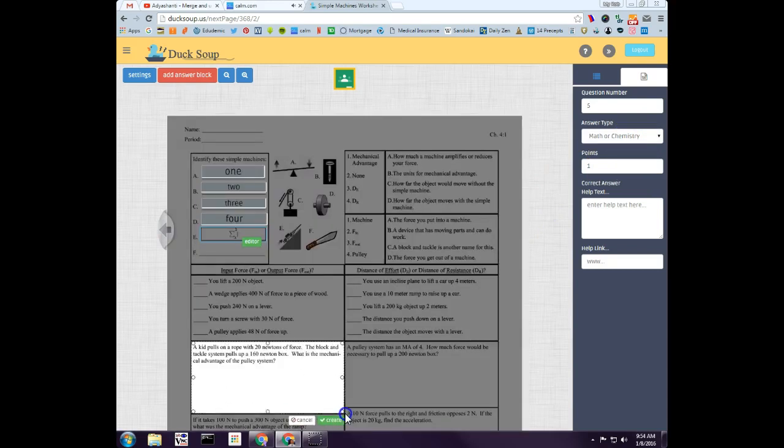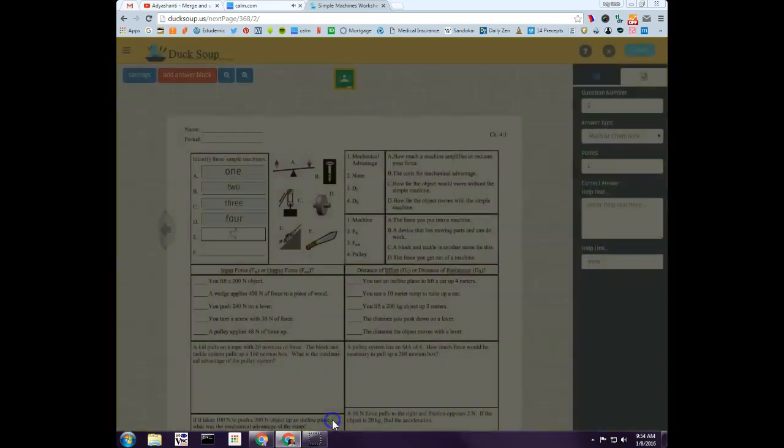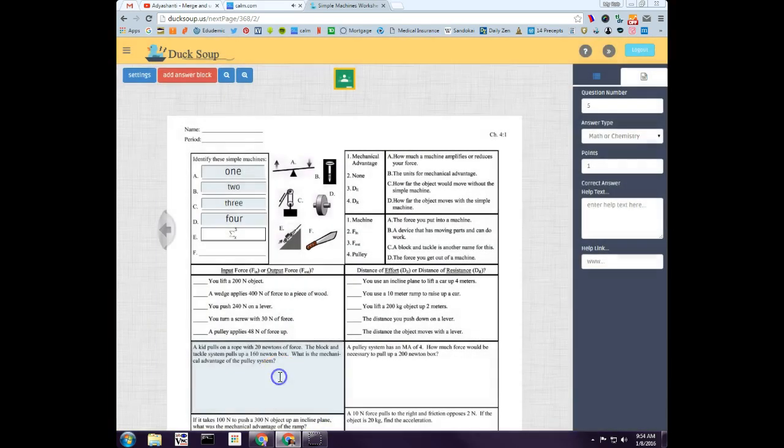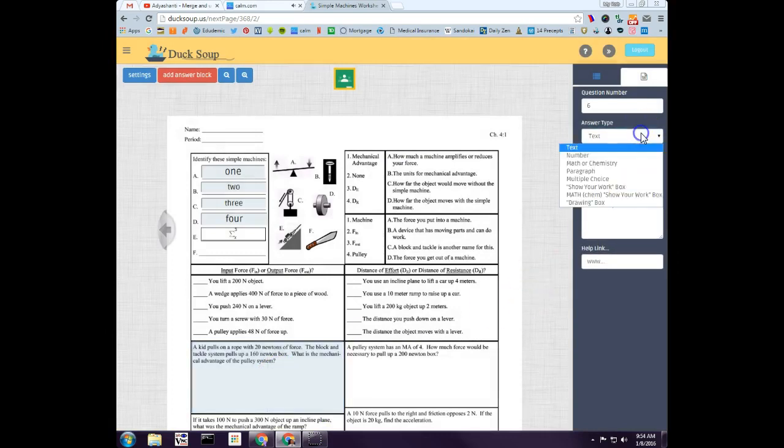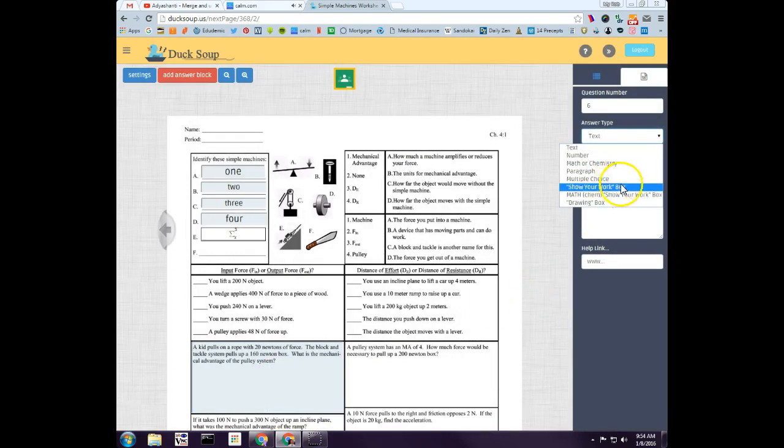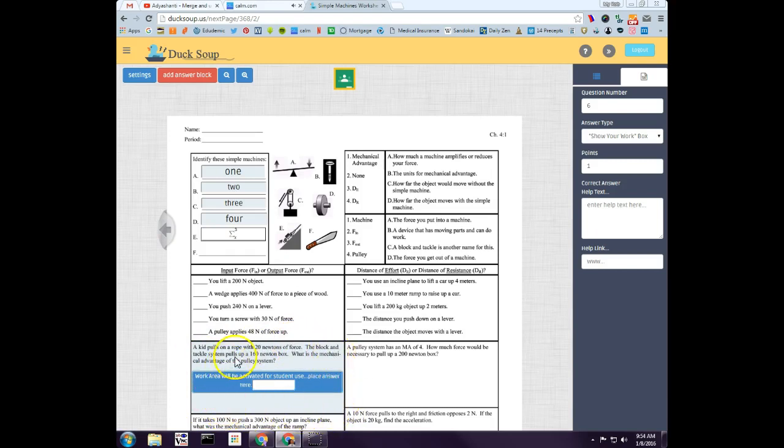If I have a question that I want students to write on that area, I just draw a box of the whole entire area I want them to be able to write in. When I click on it, I come over here and I change it to a Show Your Work box. It turns on this whole entire square so the students will be able to write on it on a touchscreen device or with their mouse.